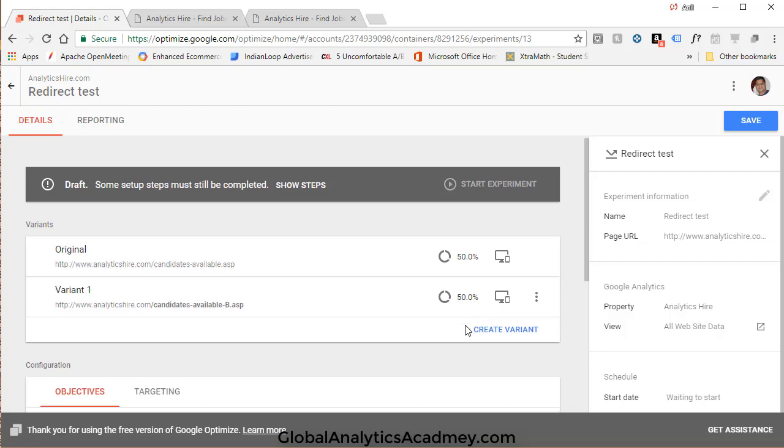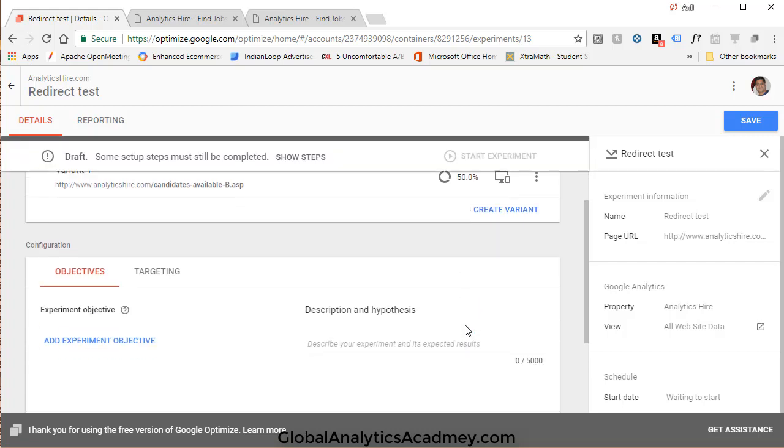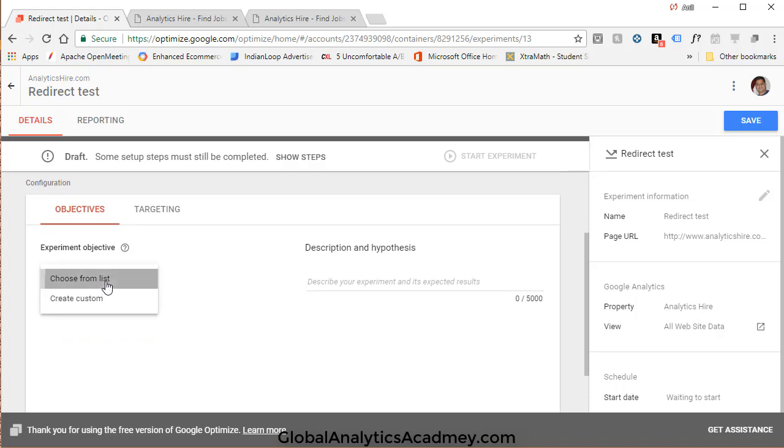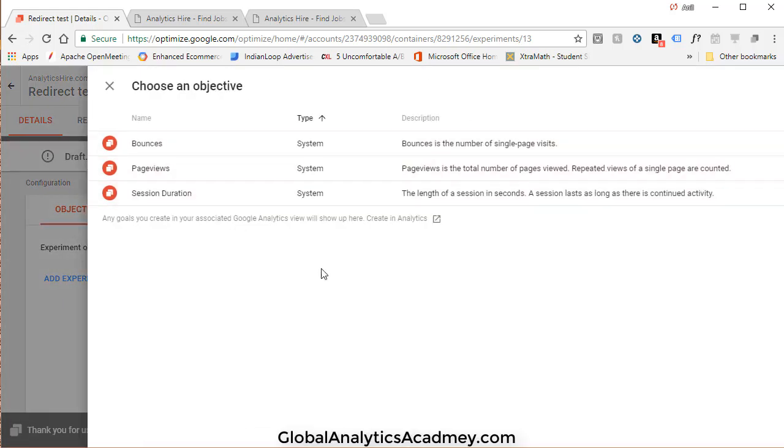So now you've got two variants with a 50-50 split. We're going to leave it as 50-50 split. Now let's pick our objective. Add experiment objective. We're going to choose from list. In this case my objective is to increase the pages. I'm expecting people to see the new page and likely click on more profiles.